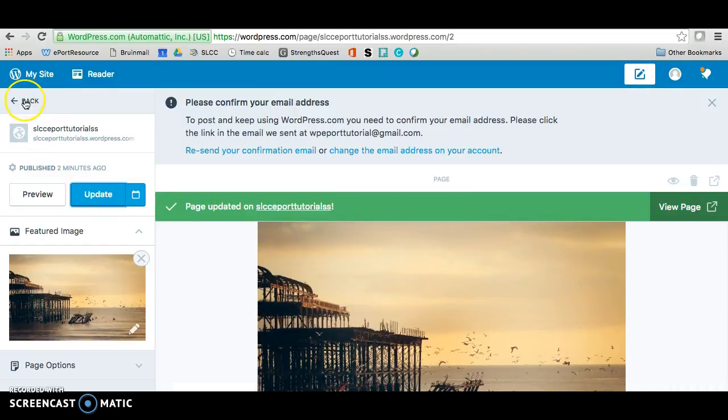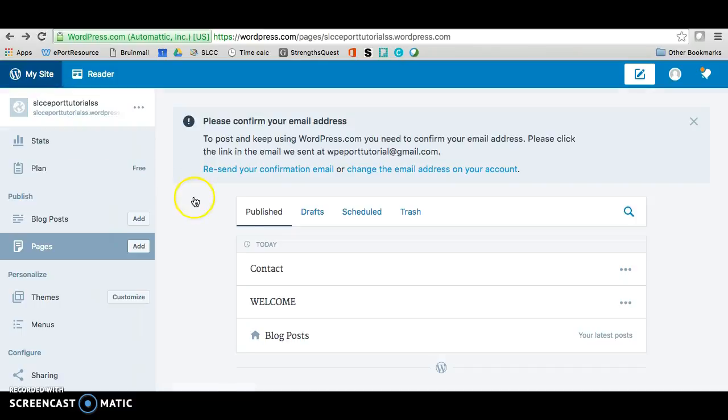Okay, and then we're going to go back. And that should sit right there. We're going to click on contact now.